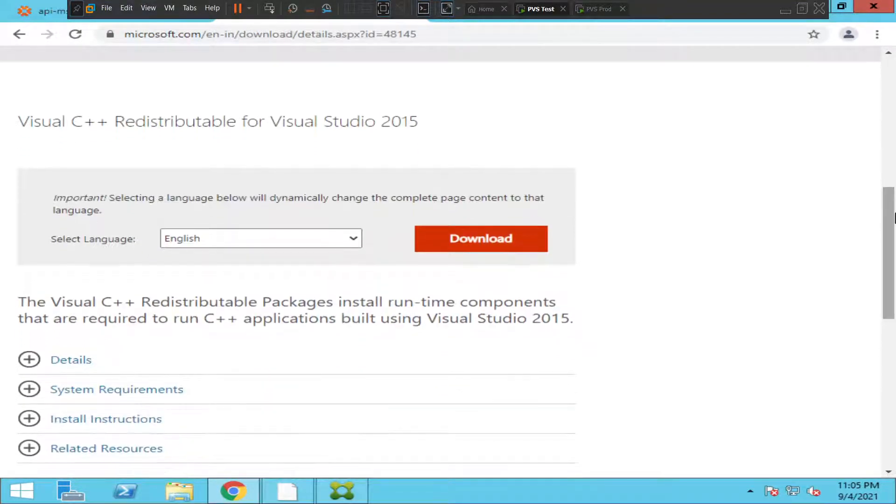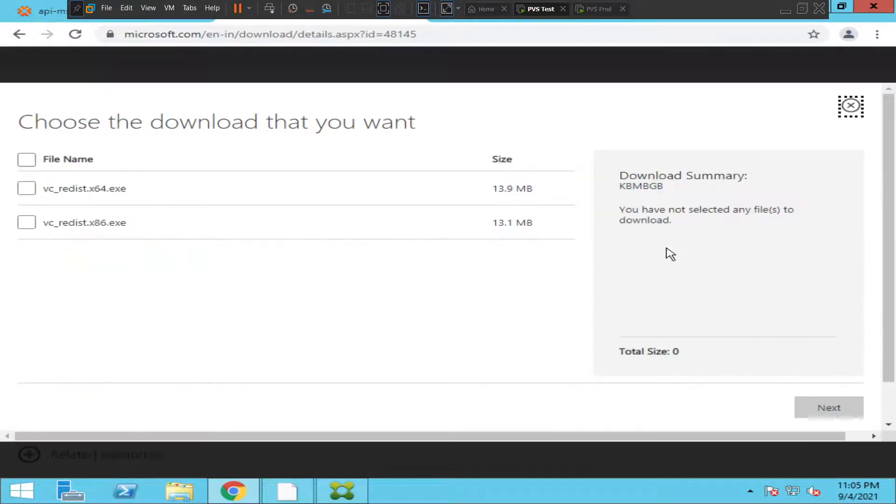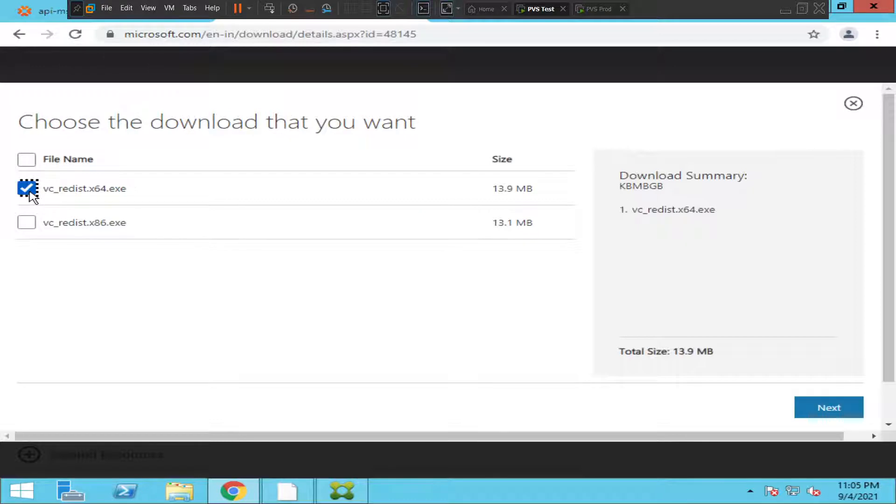Let's download it. Let's select the first option and click next.